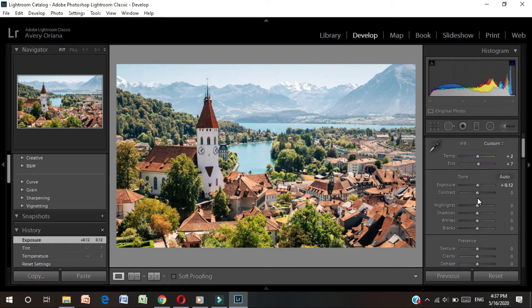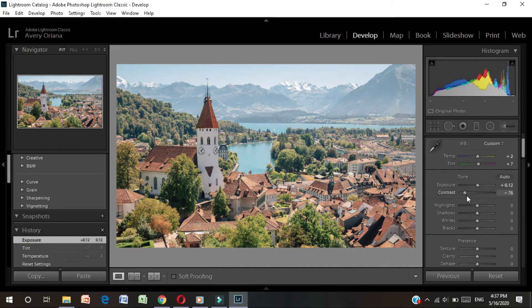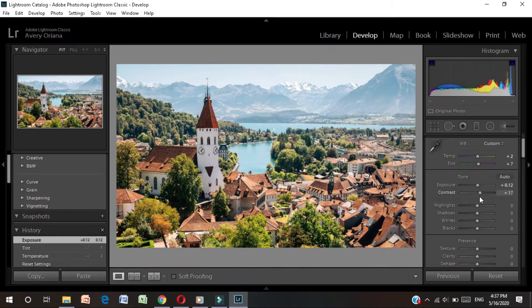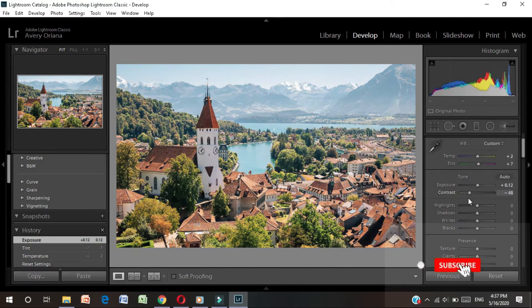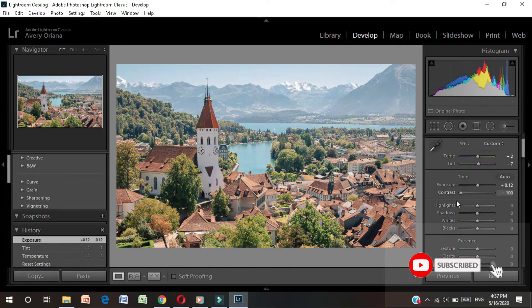Next is contrast. If we place it in minus, it will be a little gray and the color will be a little deep.